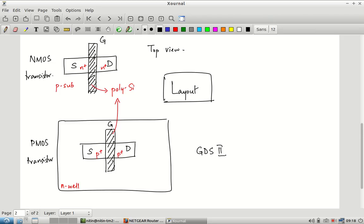As far as the foundry is concerned, it is just a set of rectangles they use to create masks and decide how the process should proceed: when to put the oxide layer, when to put the polysilicon, when to put the N+, when to put the metal contacts — all one after the other. With this, the question becomes: what would the layout of a CMOS inverter look like?